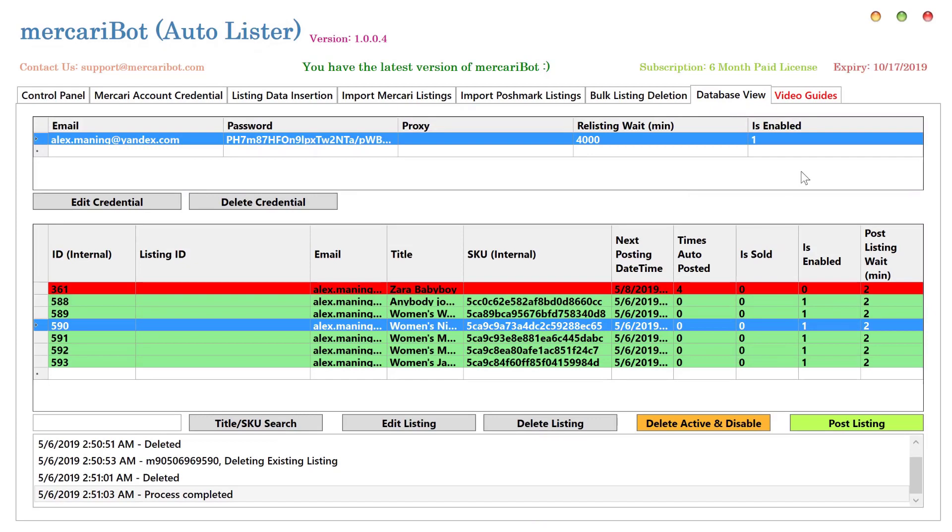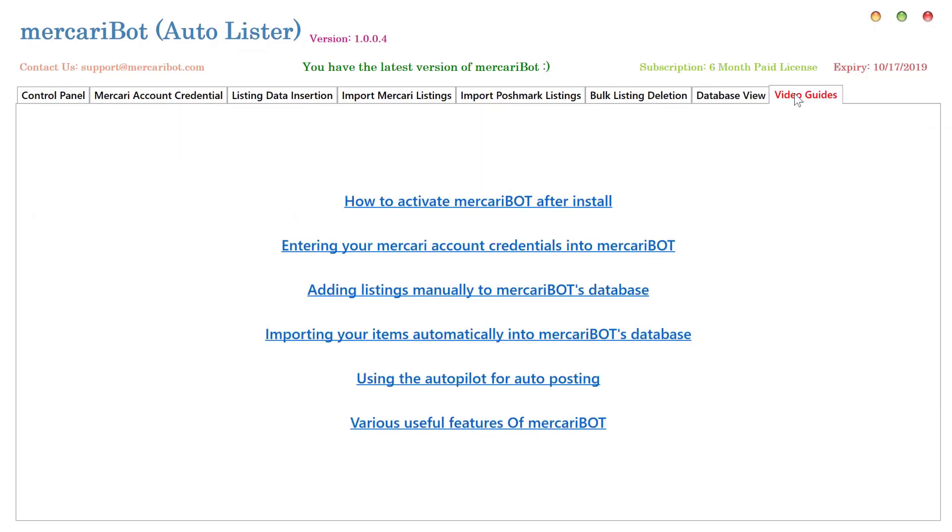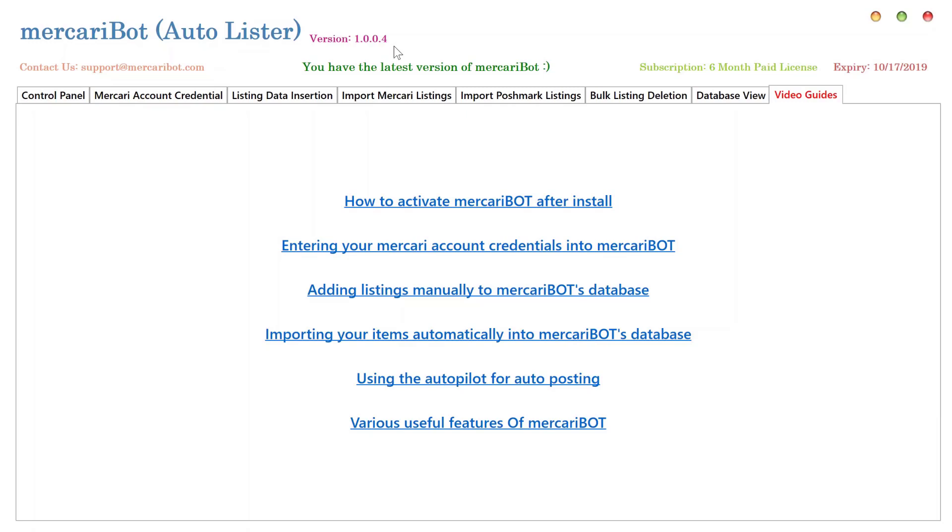Well, that's all about the newly added features. I know it's been kind of a lengthy video, but I hope it's provided you all the information related to the MercariBot and its newly added features. We have video guides on the app as well. You can go and look into those as well. We will add this guide to the bot too. The current version is 1.0.0.4.